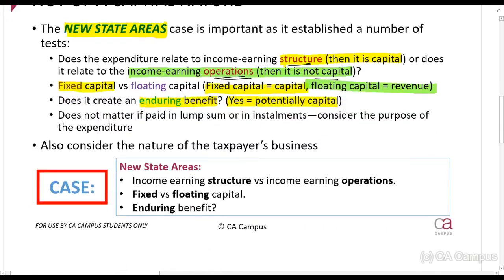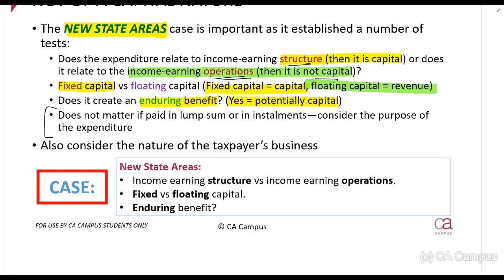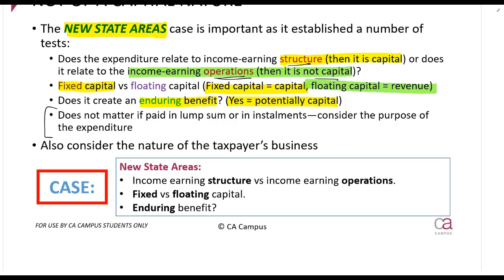Anything that you pay once and can use for a long period of time is what you should be on the lookout for. It does not matter if it's paid in lump sums or instalments. If I go and buy a building and pay it off at 5,000 rands a month, don't think that paying monthly is different from paying a big lump sum. In all of those instances it will still retain its normal nature. We look at whether or not it complies with any of these tests.